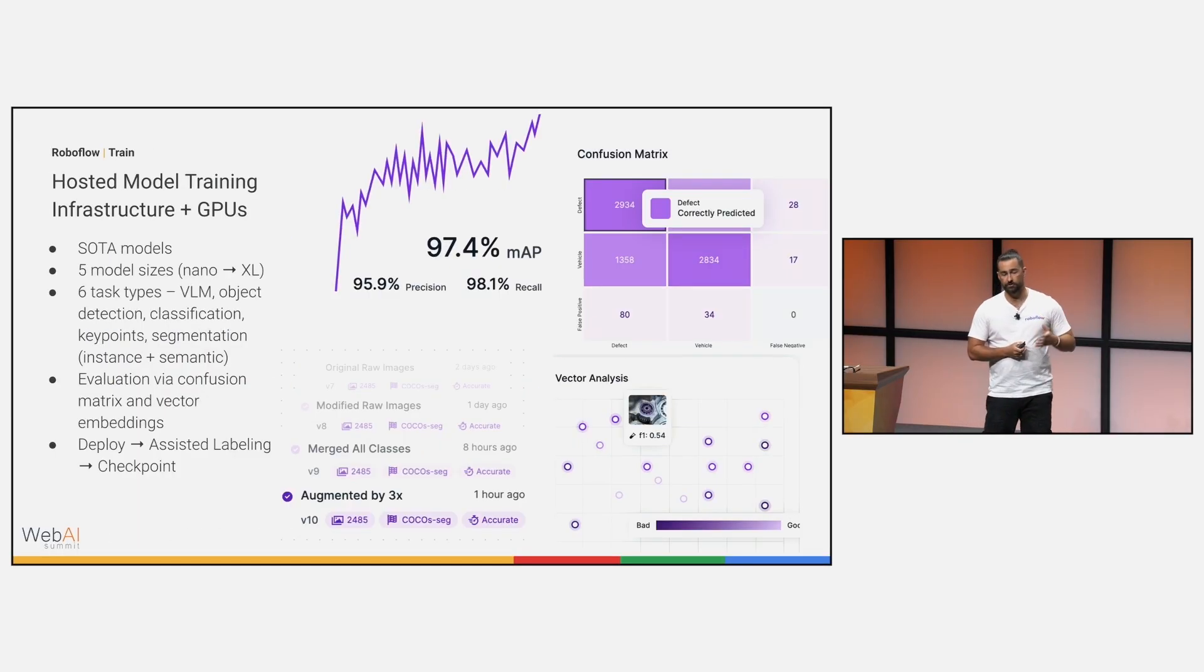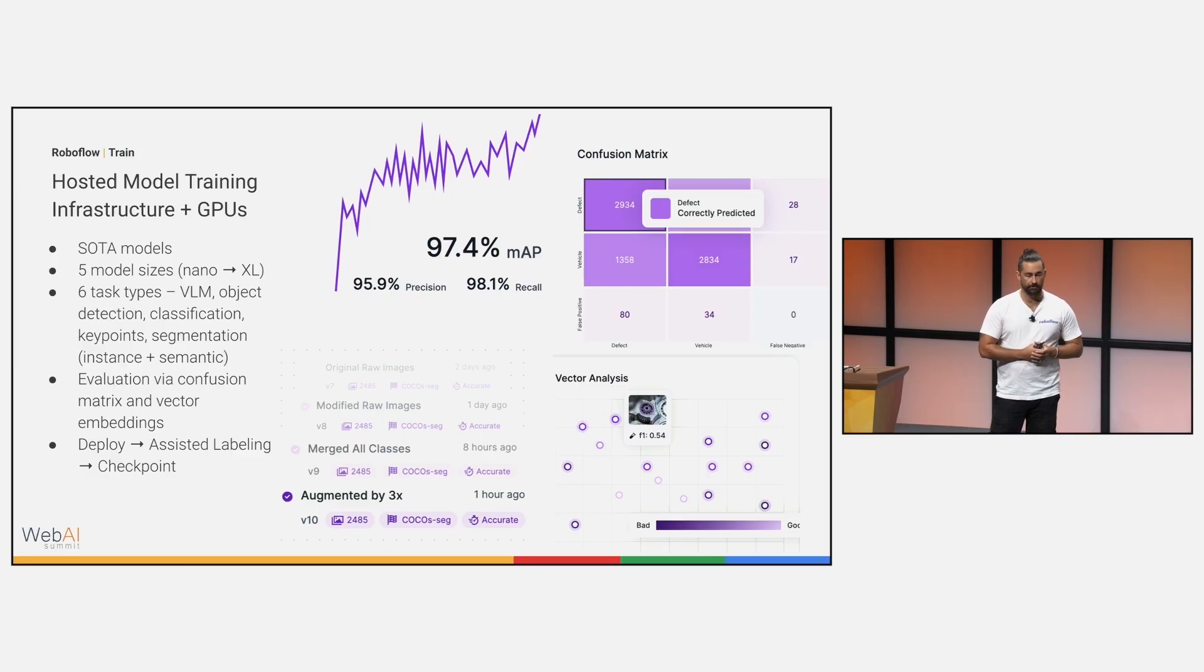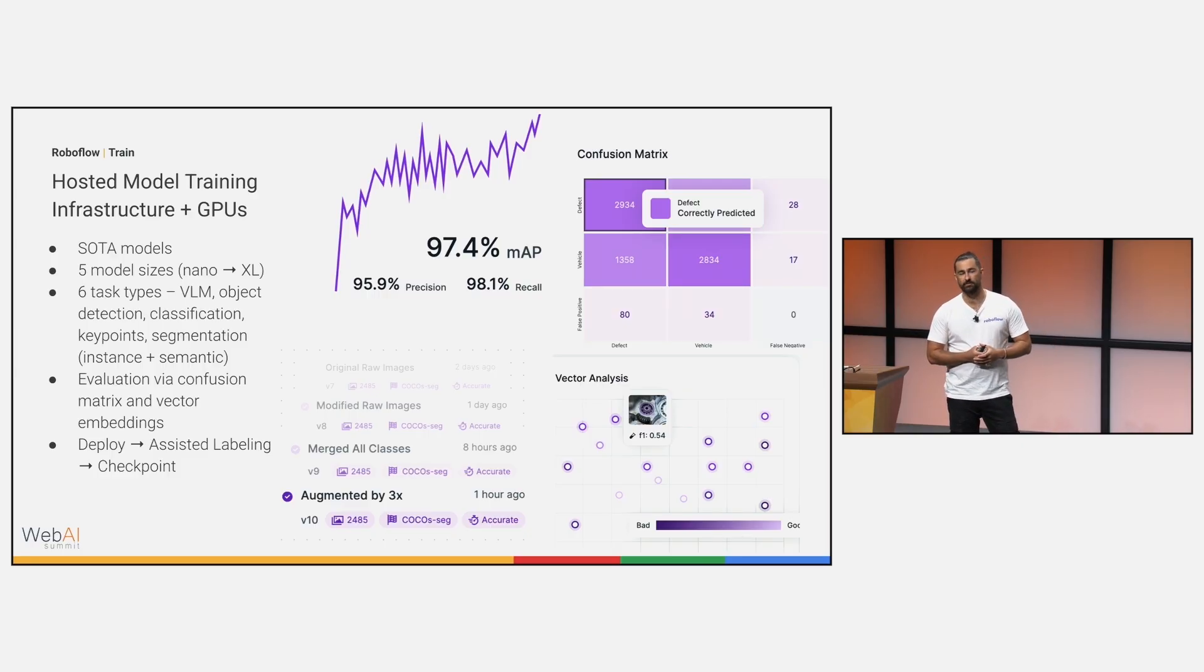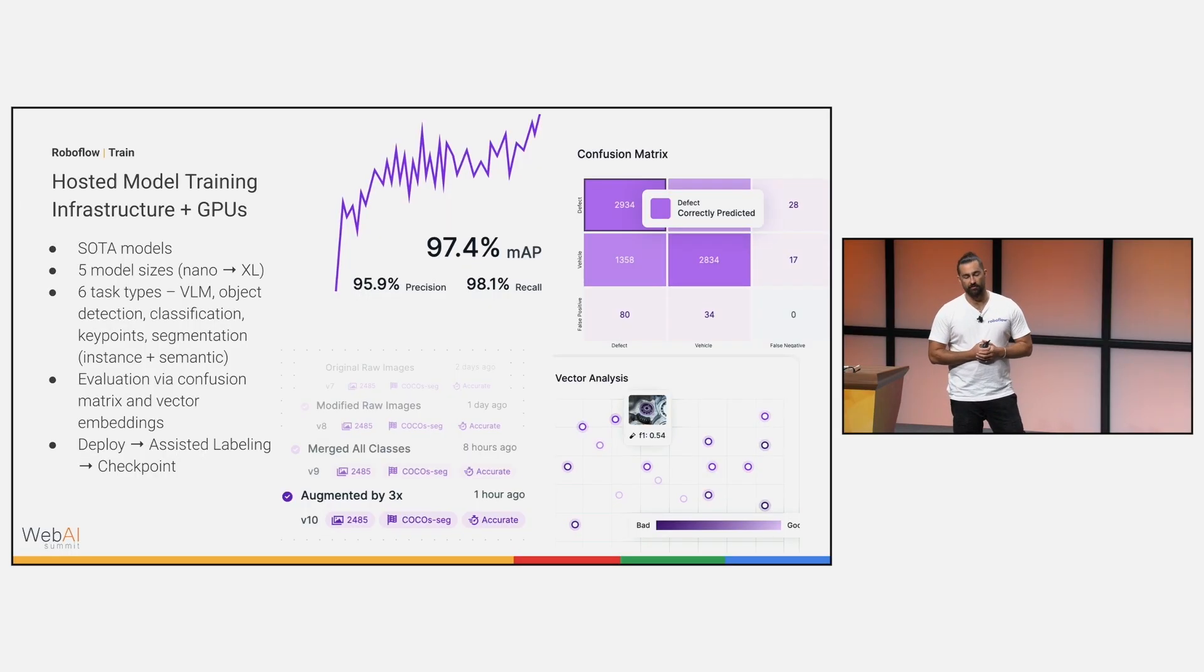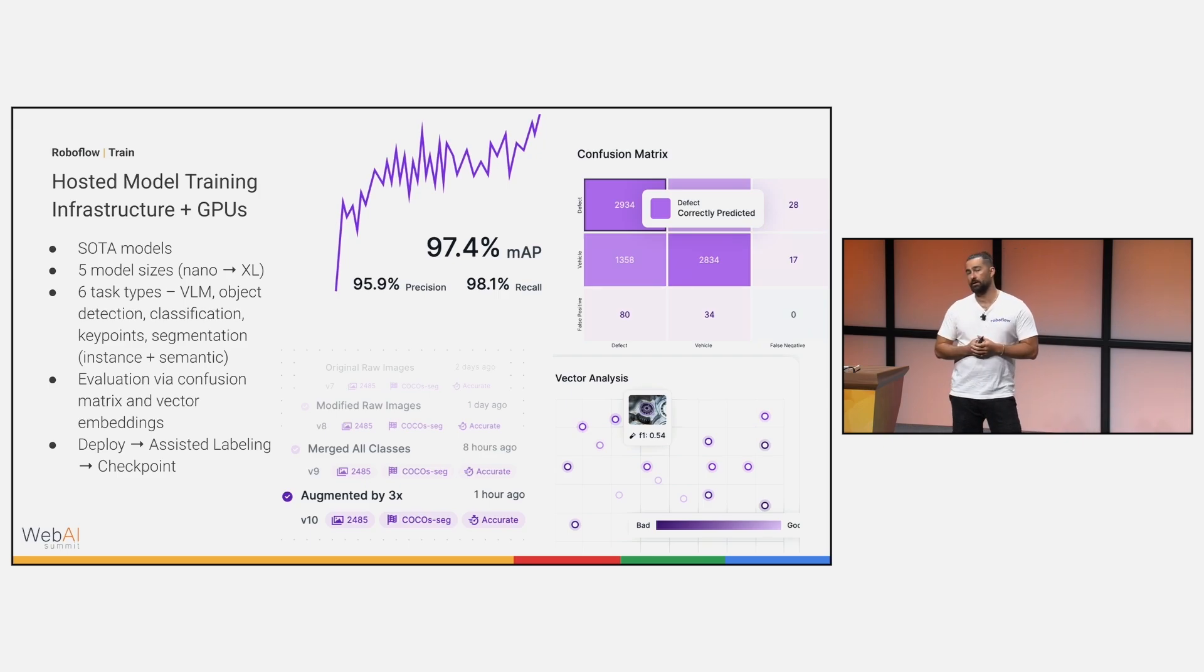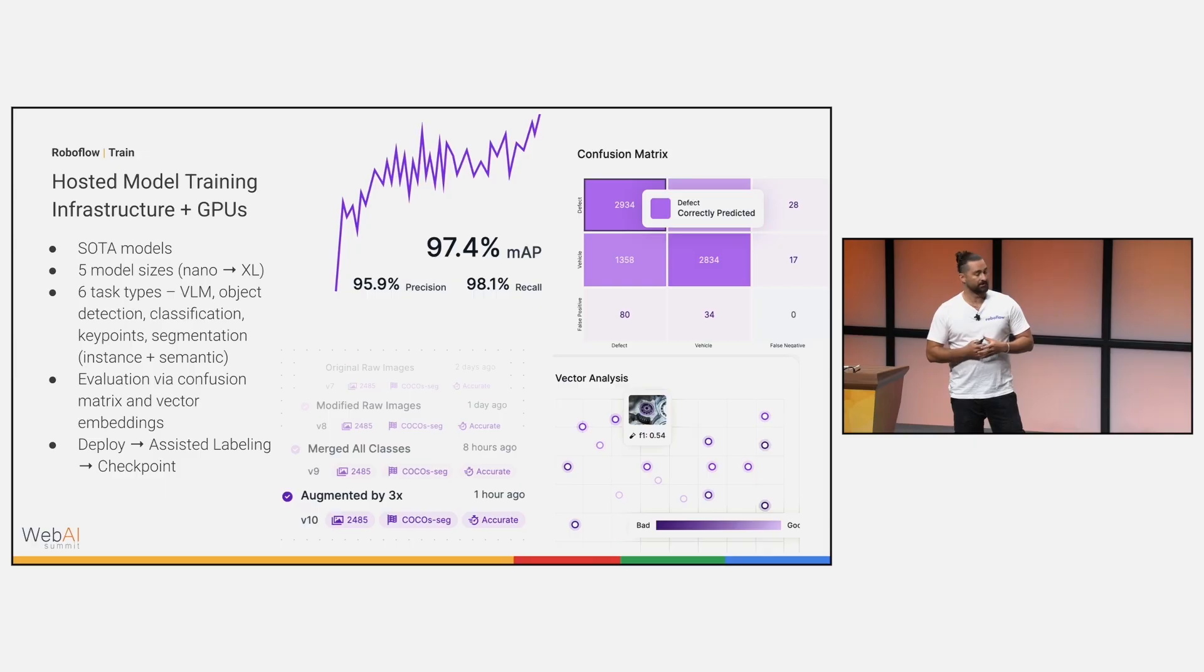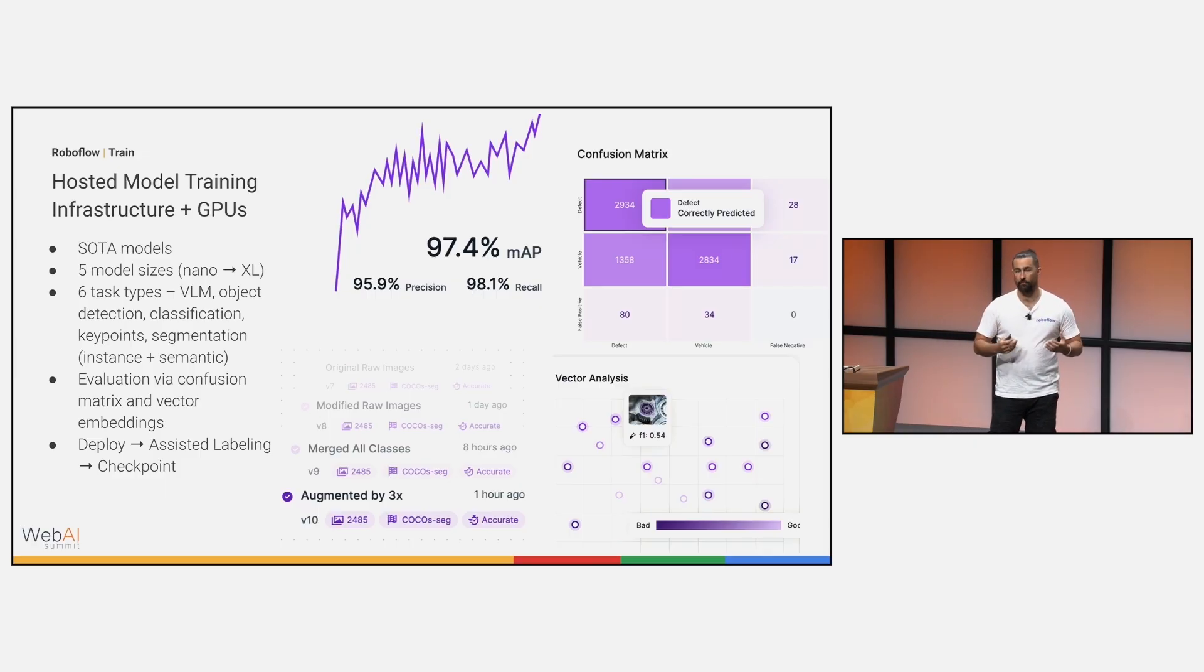Once you get into the training process, we have a full hosted model training infrastructure. It comes with a bunch of GPUs that are ready for you to spin up and train on. You can see that we can train on many different task types, many different model sizes. What's really important here is that this is just an iterative process. You start small and then you train. You continue to run all of the model evaluation, digging into the confusion matrices, digging into vector analysis to identify where those gaps are in not only the data that you have, but if there was mislabeling. You run this iterative process until you get to those KPIs, maybe it's map scores or other things, and you feel ready to deploy that into production.